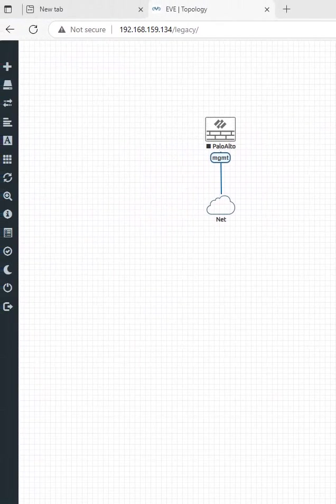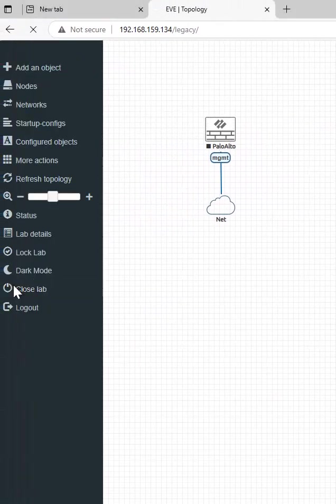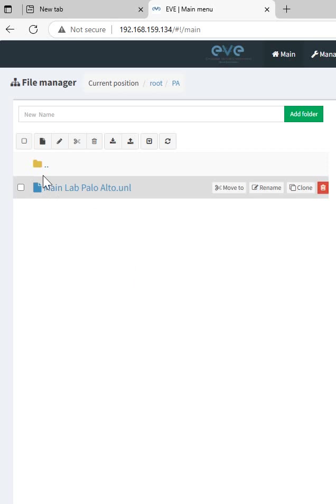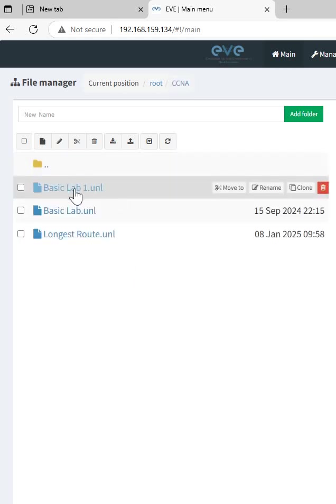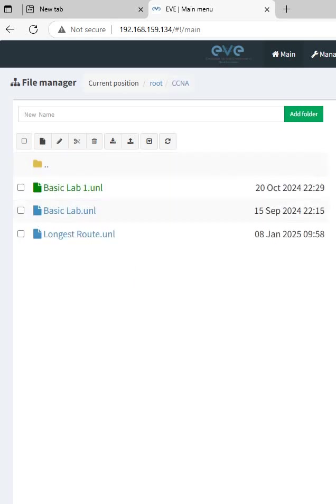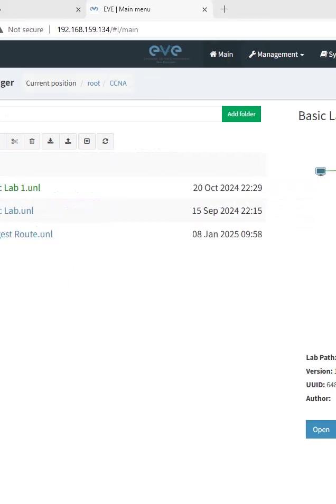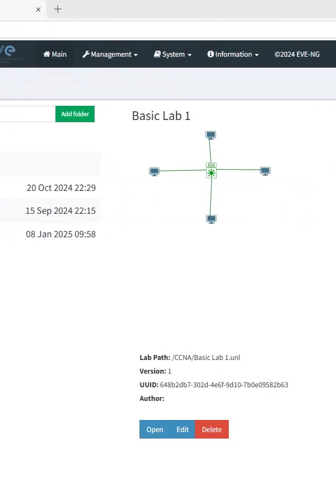So that open here. If you have any other lab you can open that, for example CCNA. This one before we done the basic lab. So I have this one also.